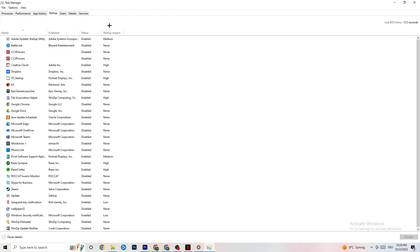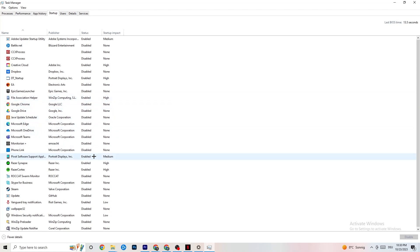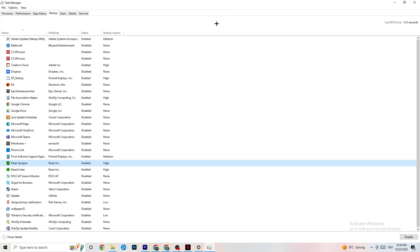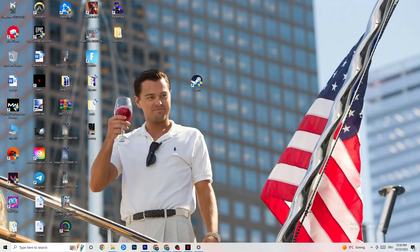Click on the Startup tab in Task Manager and disable every single process or app set to auto-start that you're not using. For example, if you don't want Razer Synapse running, right-click it and click Disable. Do this with every program you don't want running in the background, then close Task Manager.